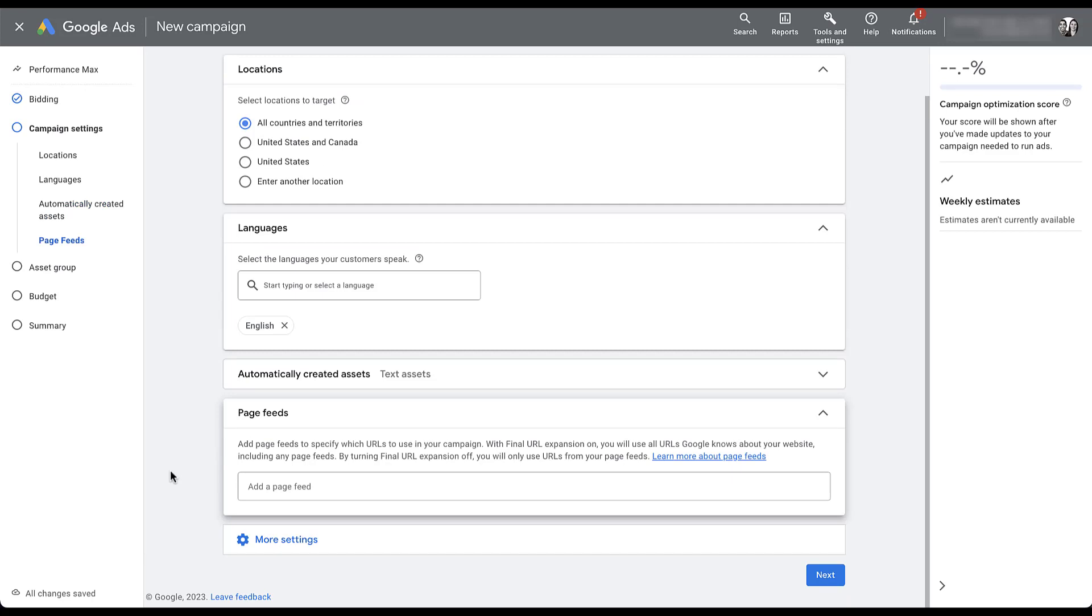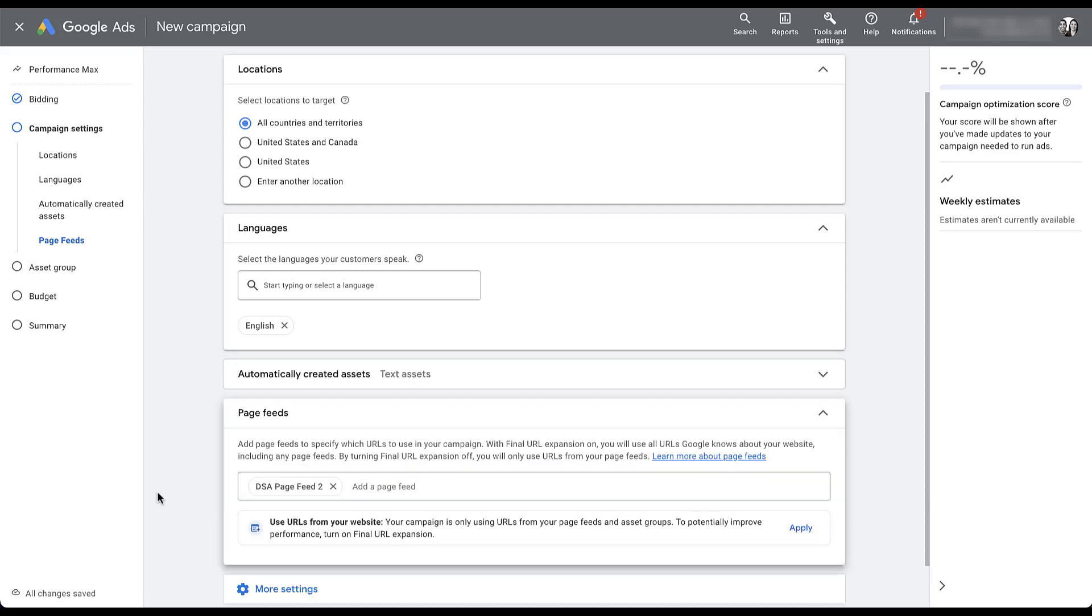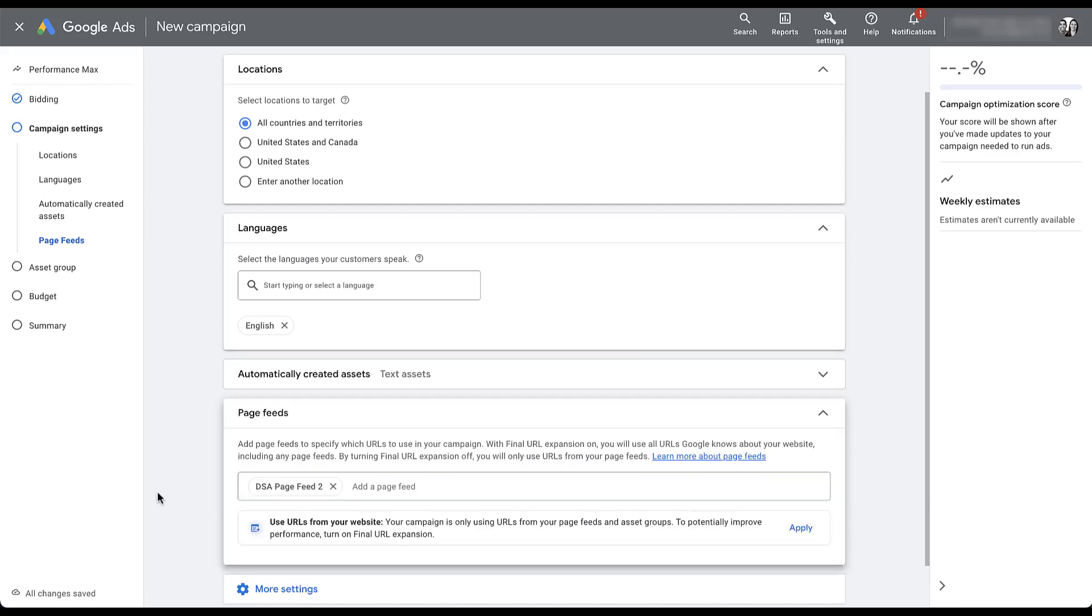It does clarify that you can leave final URL expansion on with page feeds. And if you do that, you will use all of the URLs Google knows about your website, including those in your page feed. But if you turn off final URL expansion, like I did in this example, you will only use the URLs from your page feed. So again, if you're trying to be really specific with the pages that you're targeting, opting out of final URL expansion and providing a page feed is probably going to be a better idea. In this account, we do have some very basic page feeds. So let's just say we want to target only page feed, it was set up for DSA for a video that we did a while ago. But with this added, we are targeting only the pages in this feed for the performance max campaigns.